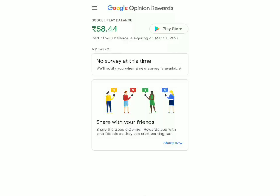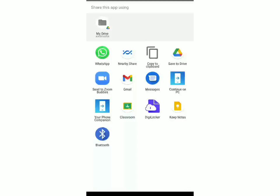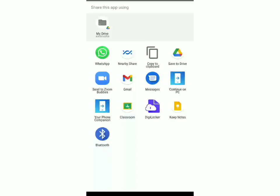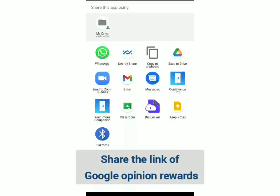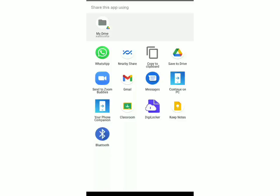Now for the second method. Again, open the app, and you'll see it says Share With Your Friends. Click on Share Now. You have to click on any two apps and share the link of this app to your contacts. By doing this, they'll know you're an active user and you can increase your chance of getting a survey.